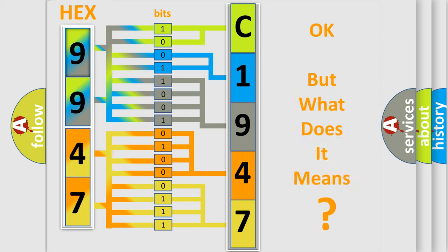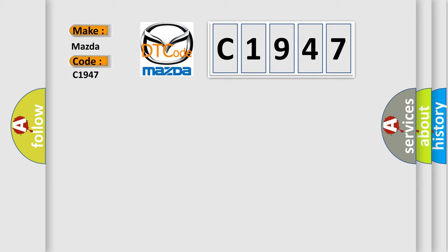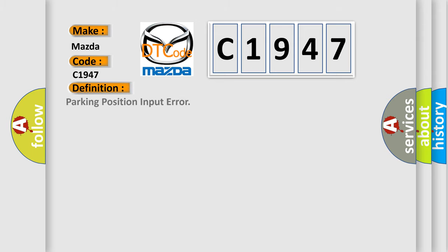The number itself does not make sense to us if we cannot assign information about what it actually expresses. So, what does the Diagnostic Trouble Code C1947 interpret specifically for Mazda car manufacturers?